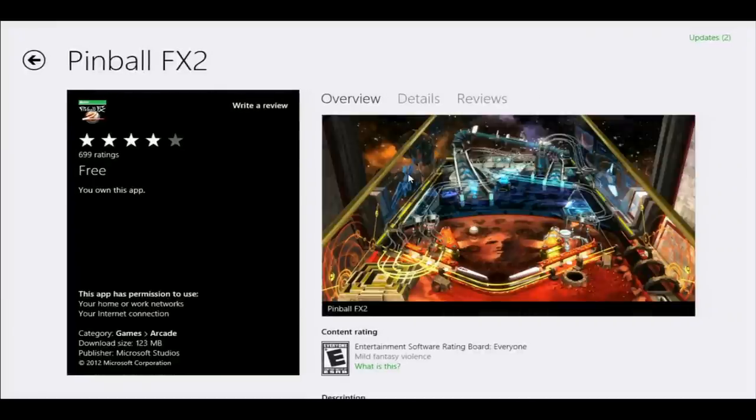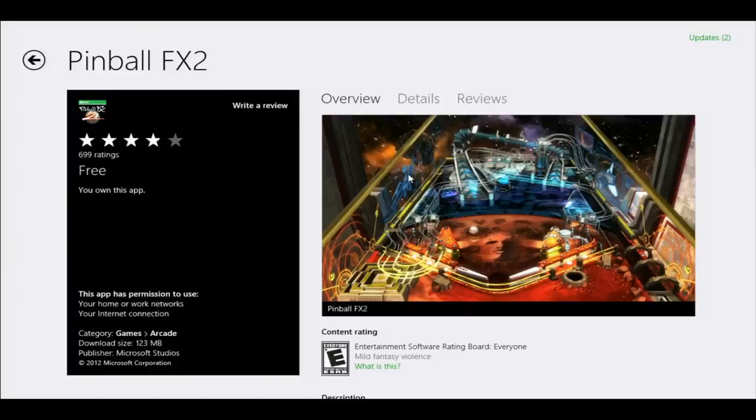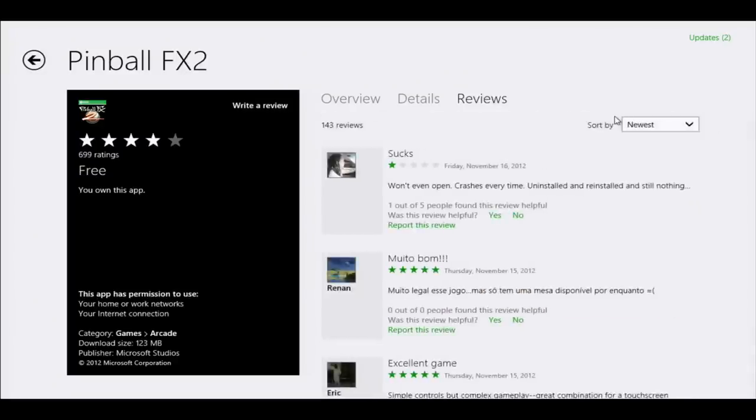Every app, including ones you can submit and sell or give away for free, will get a homepage like this. You can submit screenshots and details about the application. Over time you'll accumulate both a star rating and reviews, which provide more insight — someone has to type something and tell you how awesome you are. That goes into your reviews section.